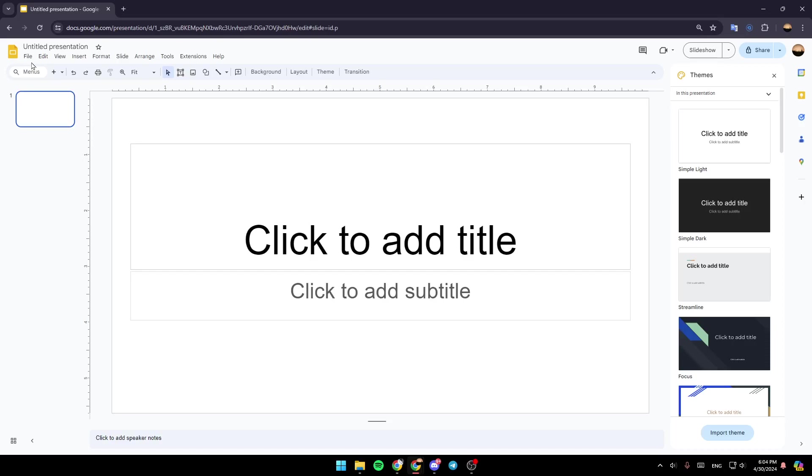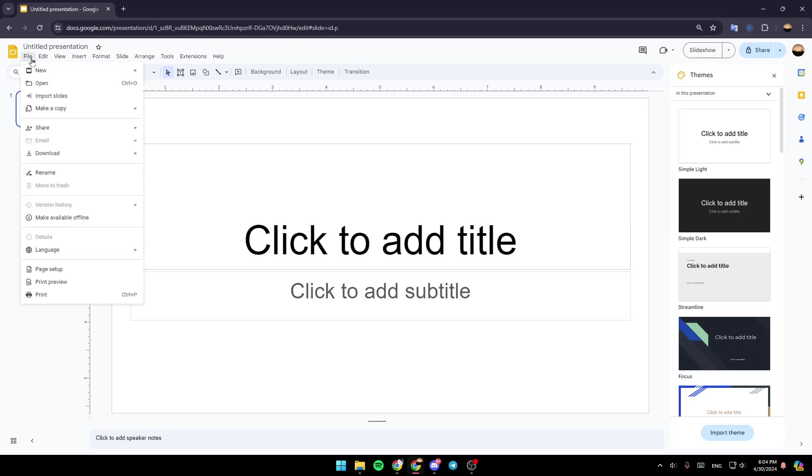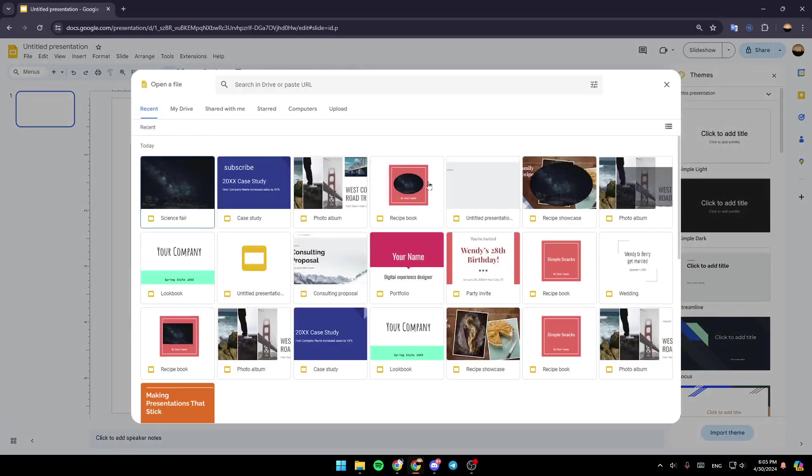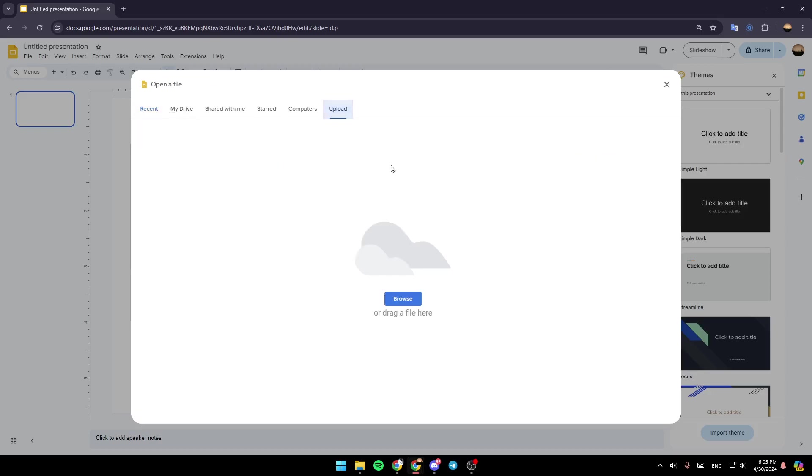So right now, go ahead and click on File. And then once you do that here, you can click on Open to open any file that you want. So just click on Open and then you can upload the file if you want from here.